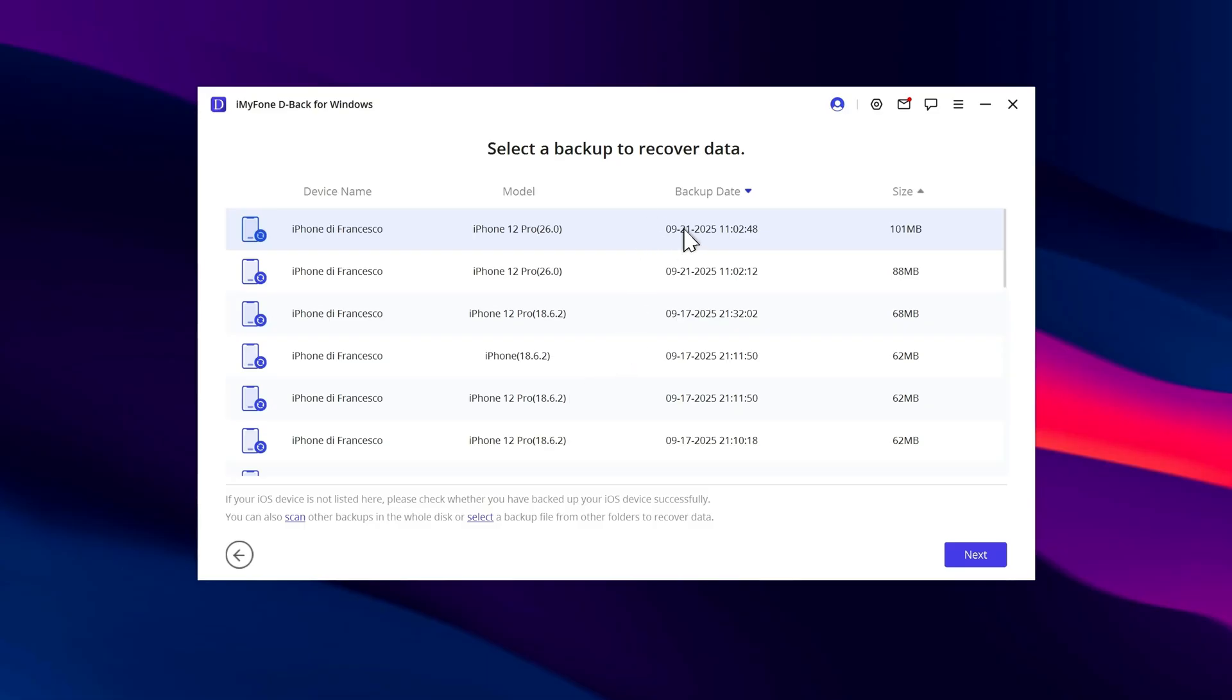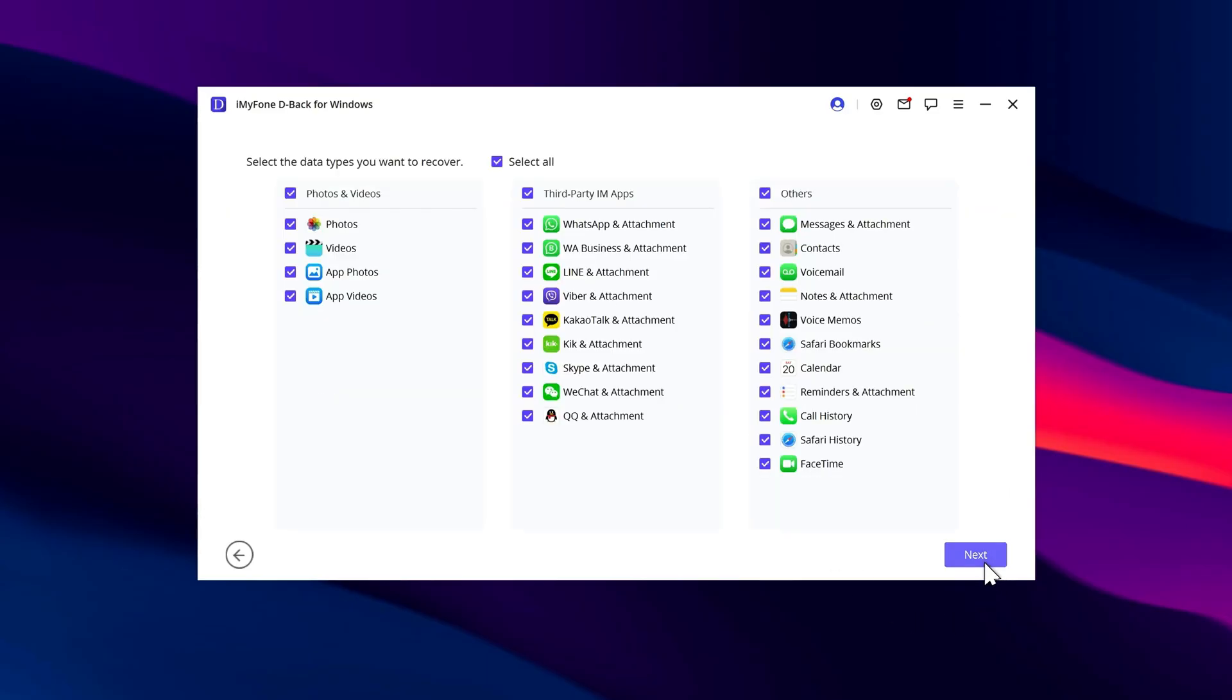Press Next, and you'll arrive at a screen where you can choose the apps and data to include. You can select everything, or just the items that matter to you. For example, only photos, videos, WhatsApp messages, and so on.